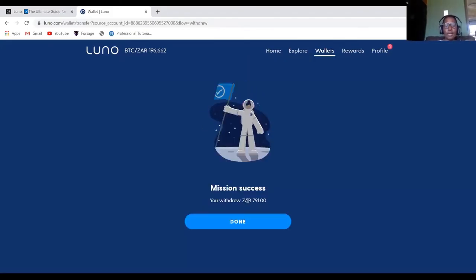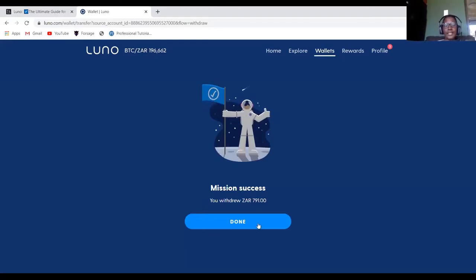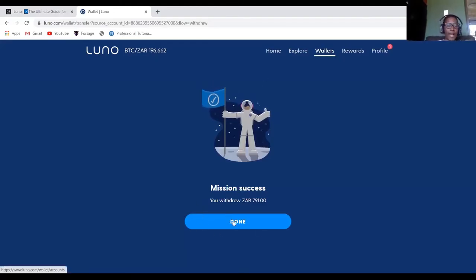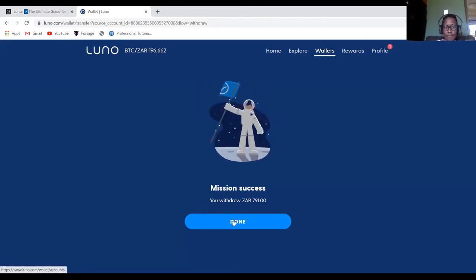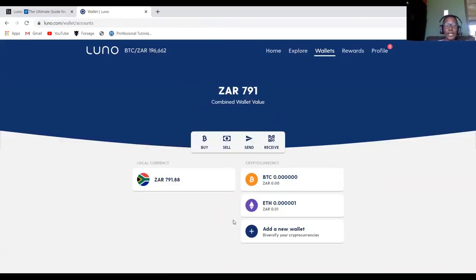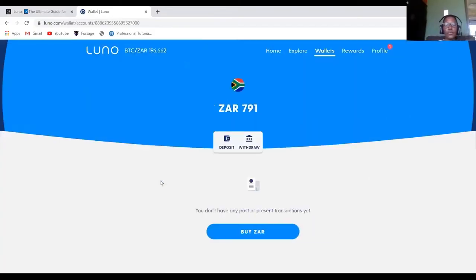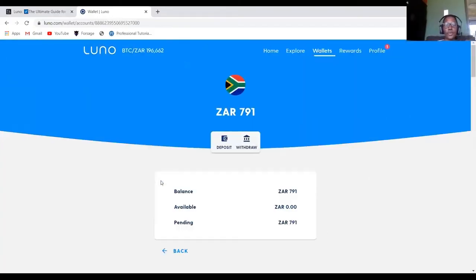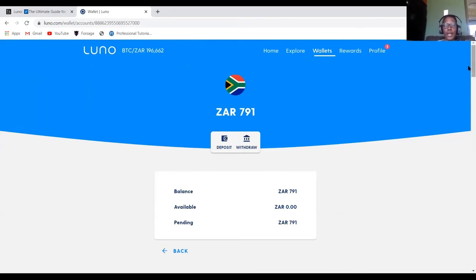And then I click confirm. So money is now moving into my standard bank account. So usually you will get an email telling you that you've received money from LUNO.